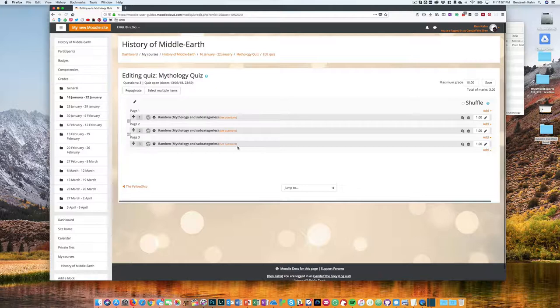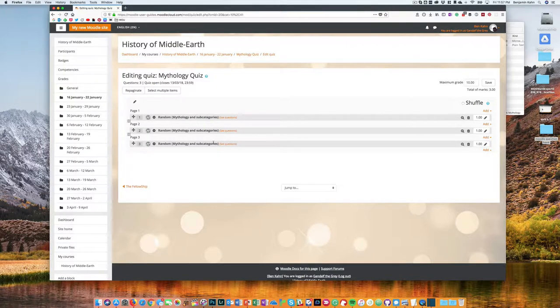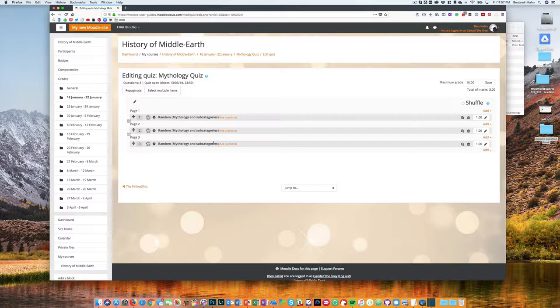And that now has pulled random questions out of my category and into my quiz. The idea here is I could have a question bank category that had many questions, say 50 questions, and then I can pull out the 10 or 15 that I need for each student to take. And that way students aren't getting all the same questions or if they're taking the quiz multiple times, they are not getting repeats of the same questions.